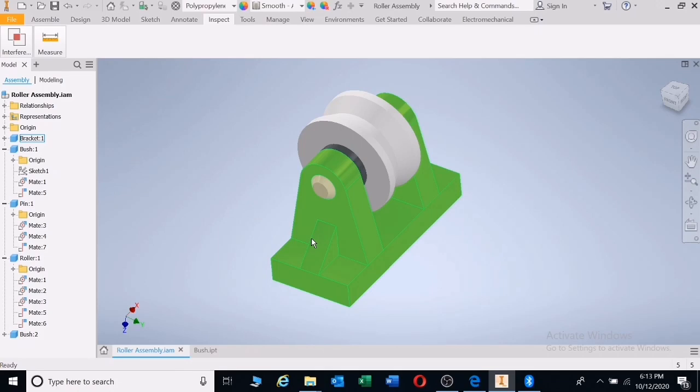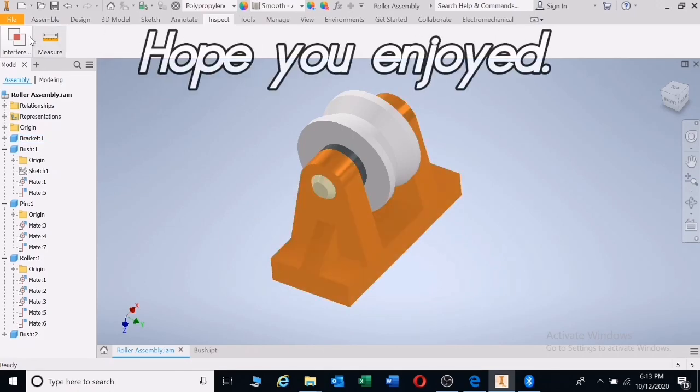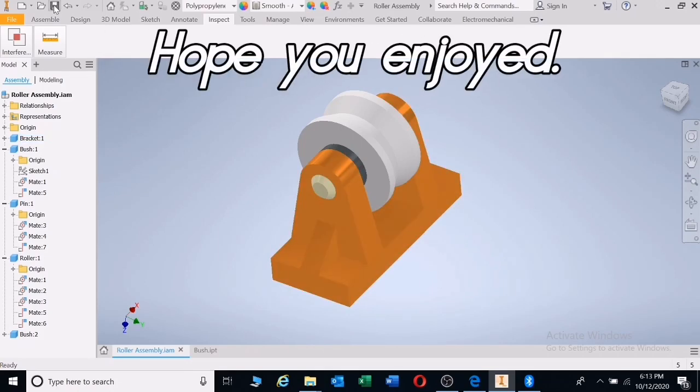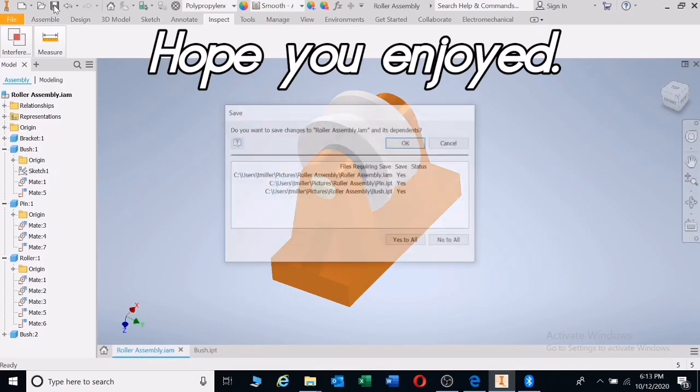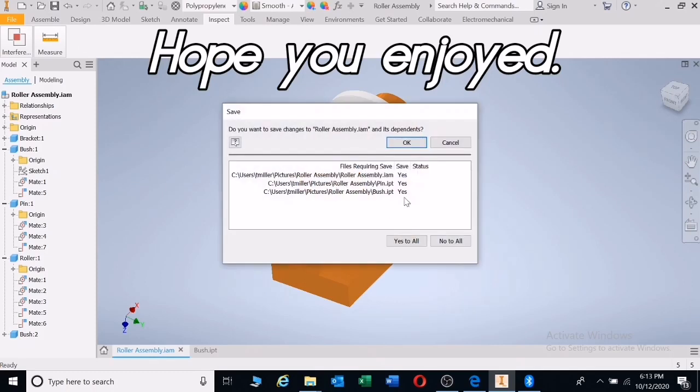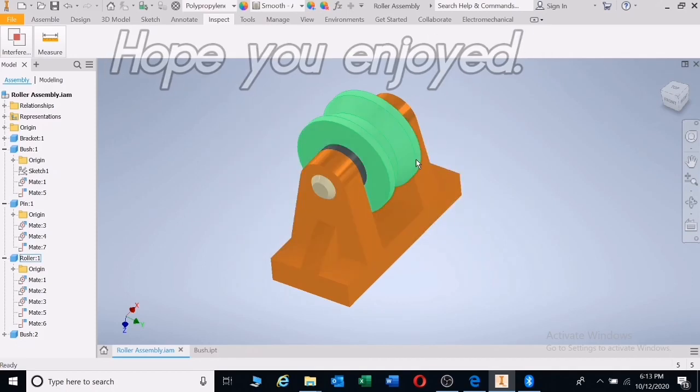Thank you very much guys. I will see you guys in the next one. Save your drawings, yes to all, and okay.